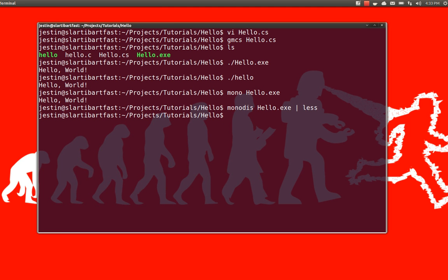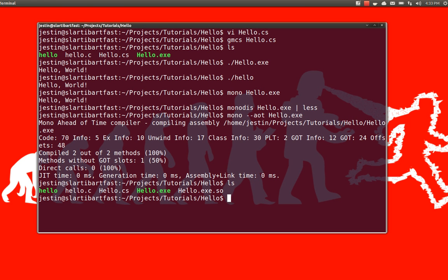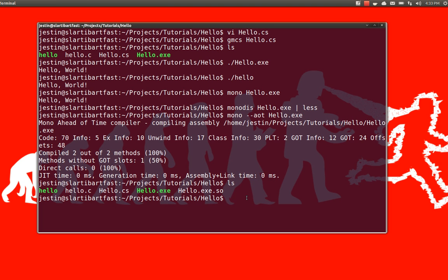To see what the output of that compiler is, we can actually call Mono with the AOT command here. And I'm going to say hello.exe.so file. That actually is basically the same thing as our hello.c. So, if I want to look at it, I want to call objdump again.